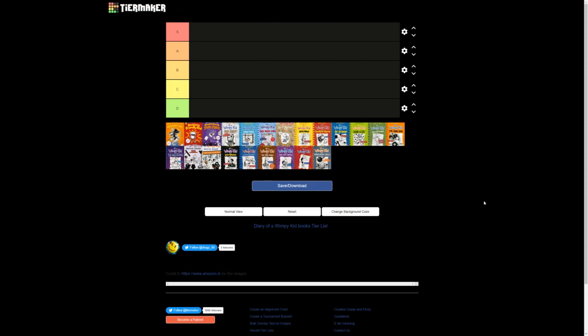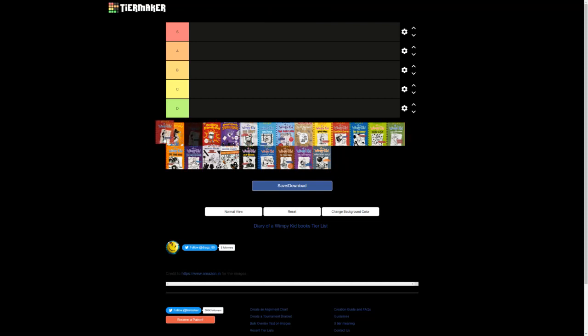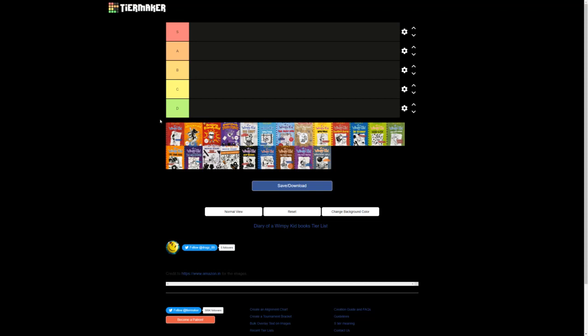The Diary of a Wimpy Kid tier list. Here I've organized all the books in order, or actually they were in order until I put it in presentation mode. Now they're not. So yeah, today we're gonna be putting all the Diary of a Wimpy Kid books, including the Rowley Jefferson books and some of the other miscellaneous books, into a tier list.